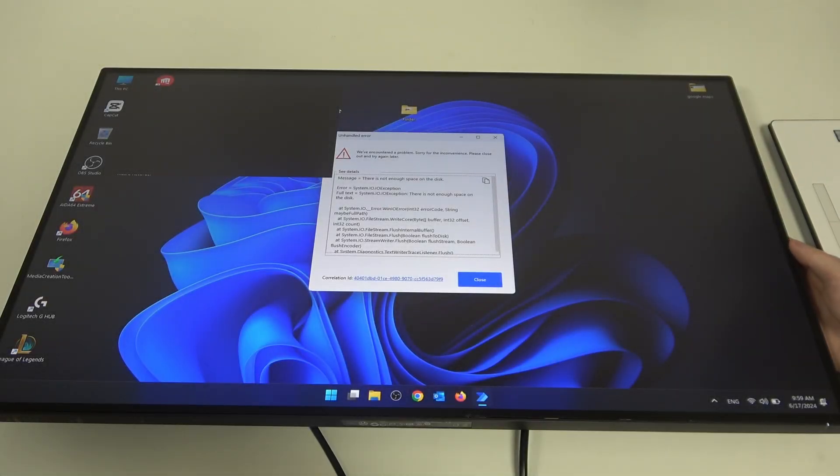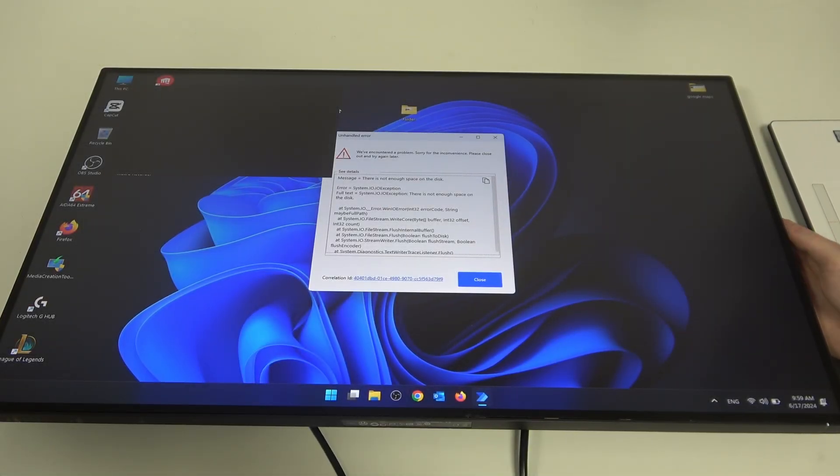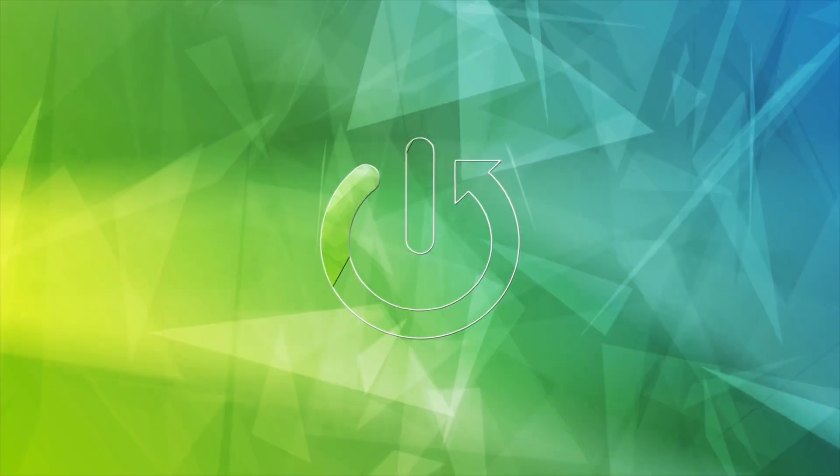Hello, in this video I want to show you how to change the viewing mode on the HP Omen Display.